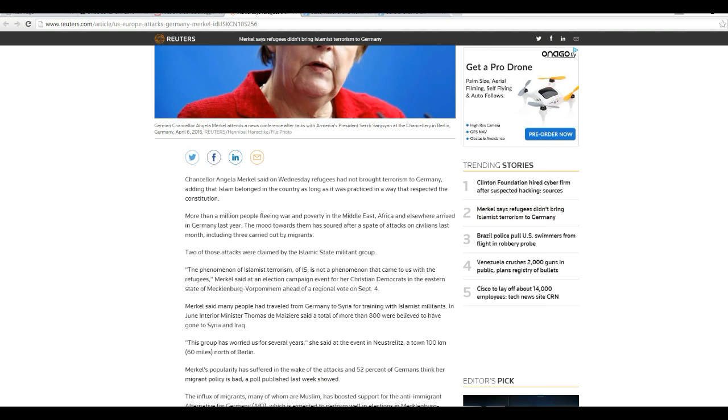Chancellor Angela Merkel said on Wednesday, refugees had not brought terrorism to Germany, saying that Islam belonged in the country as long as it was practiced in a way that respected the Constitution. Chancellor Merkel, no.